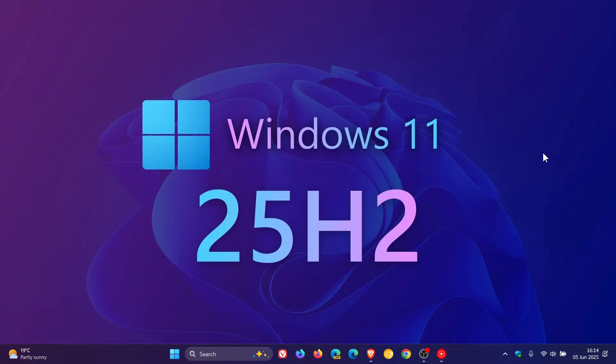Now Microsoft is known to roll out the annual feature update in the second half of the year, which they usually do around about September or October. I know 24H2 they started rolling out on the first of October, but it's normally September October somewhere around that time frame.